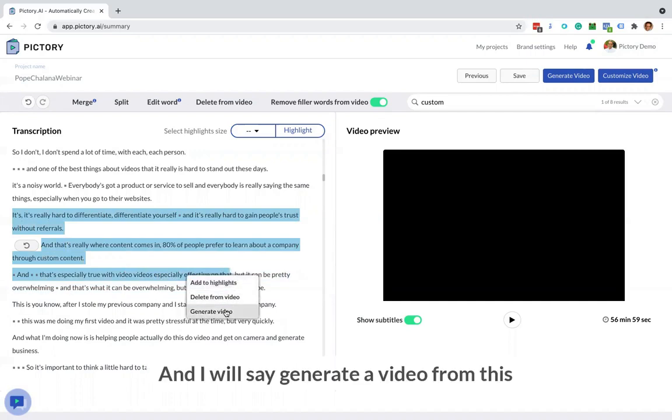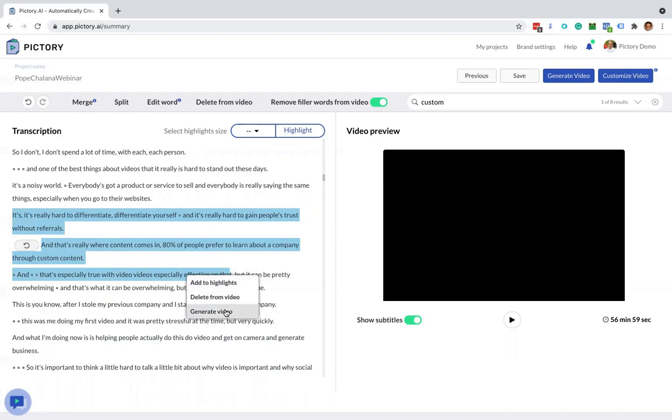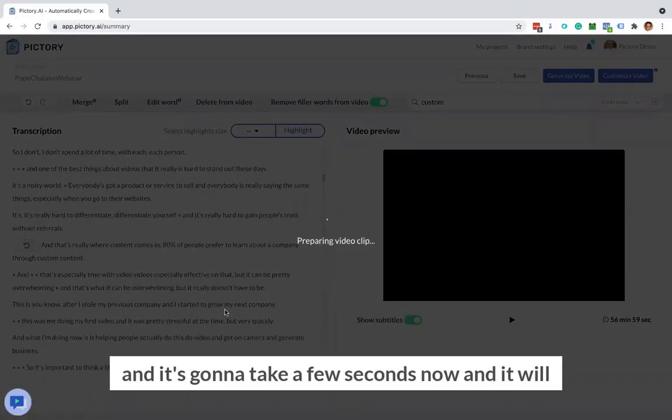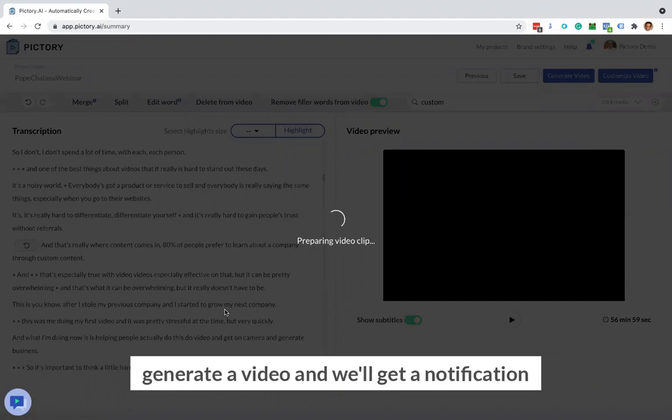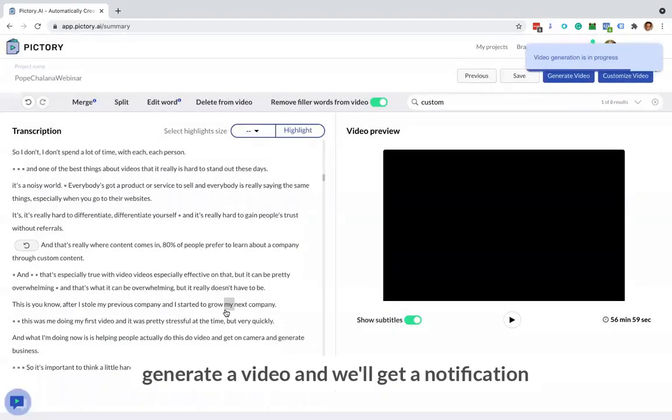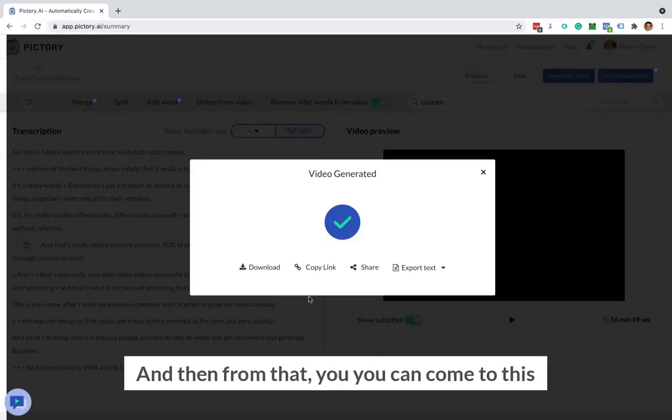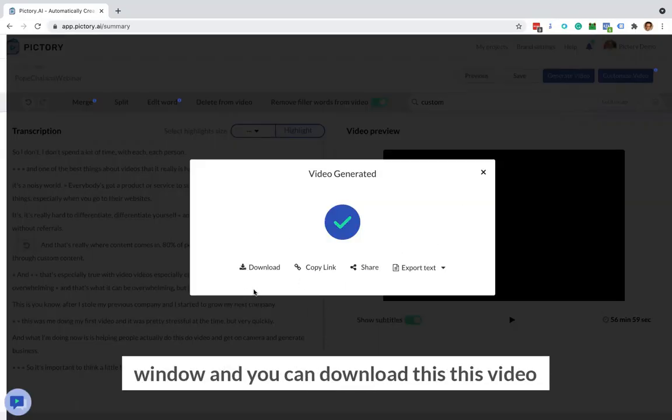And I will say generate a video from this. And it's going to take a few seconds now, and it will generate a video and we'll get a notification when the video generation is completed. And then from that, you can come to this window and you can download this video.